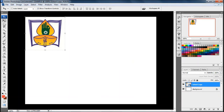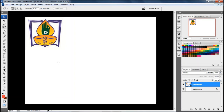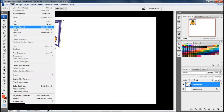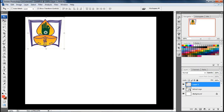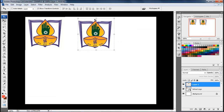Next is the Lasso tool, also used for selection. There are three types: Normal Lasso, Polygonal Lasso, and Magnetic Lasso. The Normal Lasso tool is like freehand drawing - you draw a line around the area just like drawing with a pencil. You have to close it at the place where you started. Then go to Edit Copy, Edit Paste, or use shortcut keys Ctrl+C and Ctrl+V for copying and pasting.